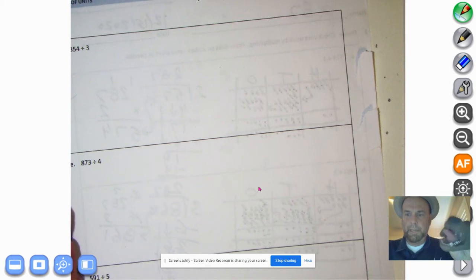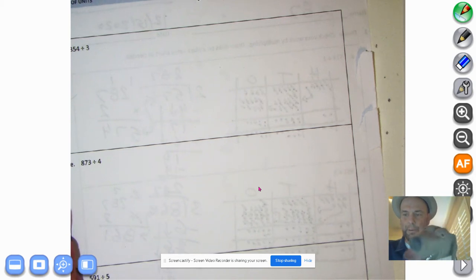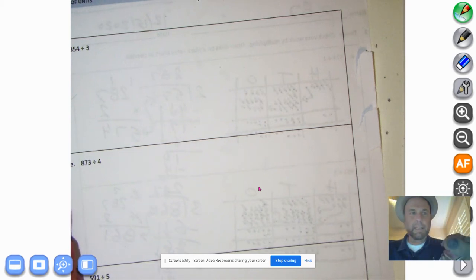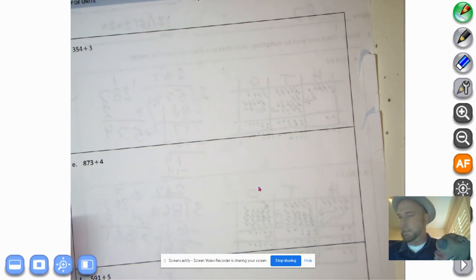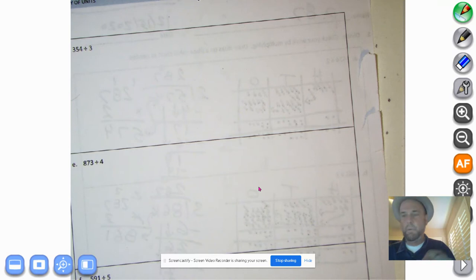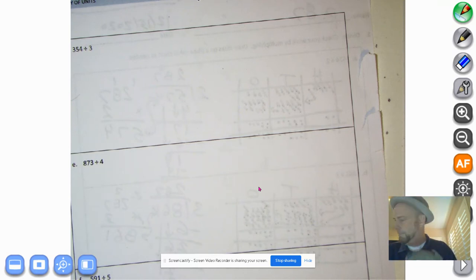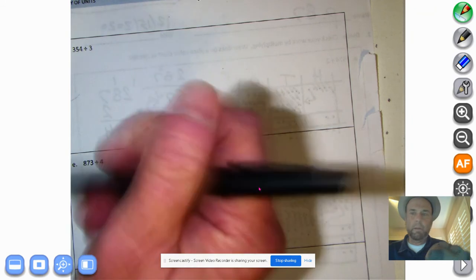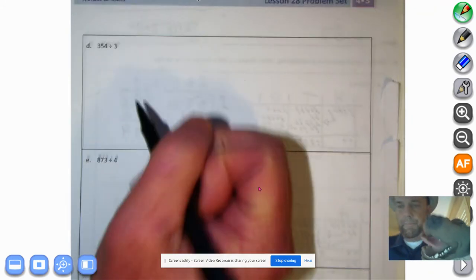Welcome back, Mathmasters, to virtual room 502. It's time to do the other side of the problem set. MathMutt and I will help you through this — we're going to do a 'we do' together.